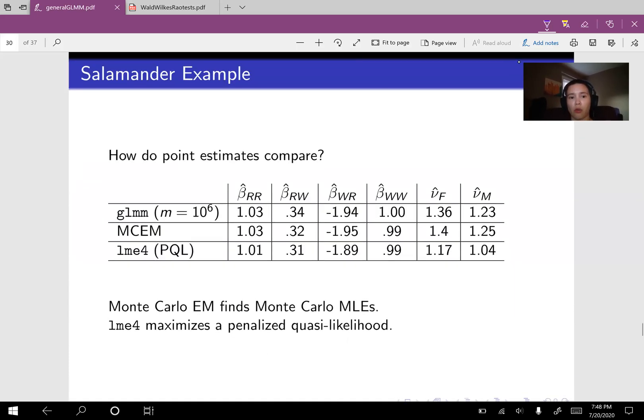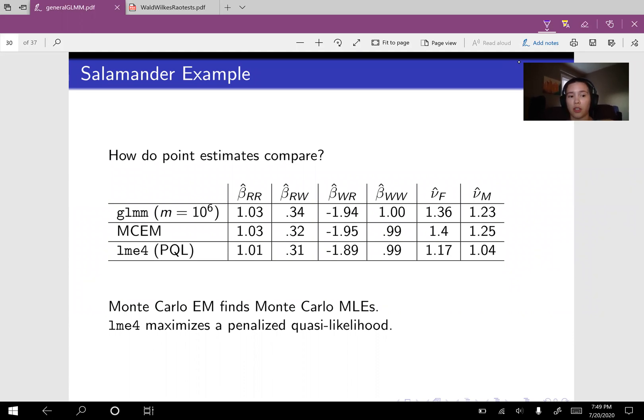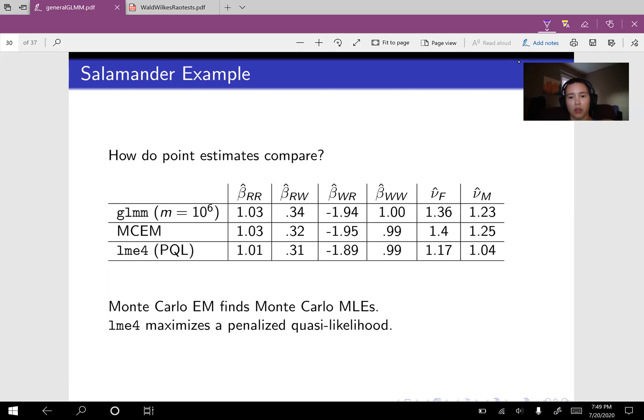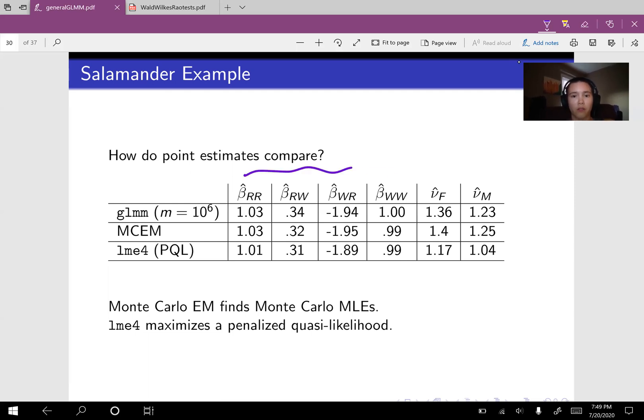Okay. So a natural question is how did the results of GLMM compare against the results of other methods, such as Monte Carlo EM or LME4, which uses penalized quasi-likelihood? So what I've done here is just organized all the estimates into a table. Here we have our four fixed effects and then our two variance components.